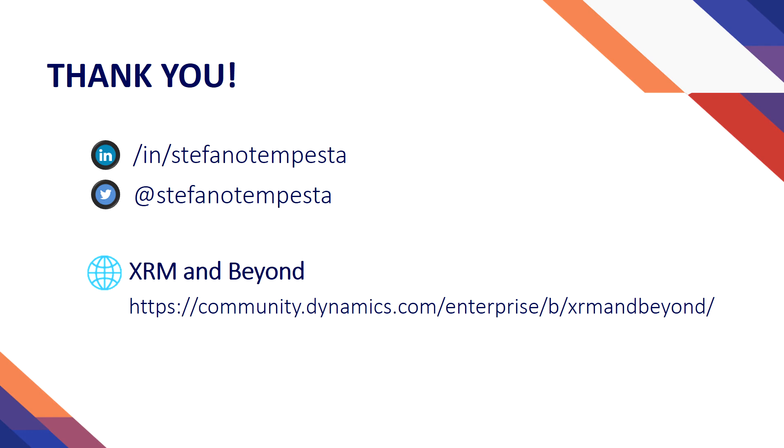The entire solution is available free to download from my GitHub repository. And the article about these common data integration patterns is on my Dynamics community blog, XRM and beyond. Good reading. Thanks for watching and bye.